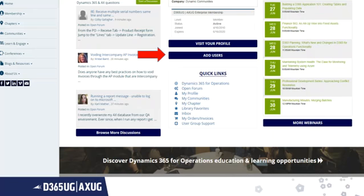Once you have successfully logged in, click on the blue button in the middle of the page titled Add Users.